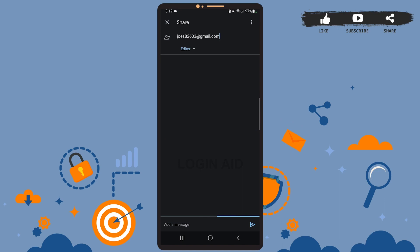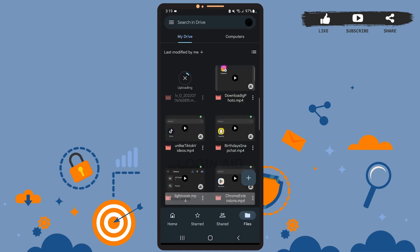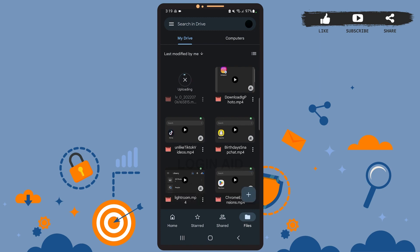Let it load, and the person has been added. Once the person opens the link, they will be able to access your file. Now let's talk about the next method — everyone with the link can access the file.